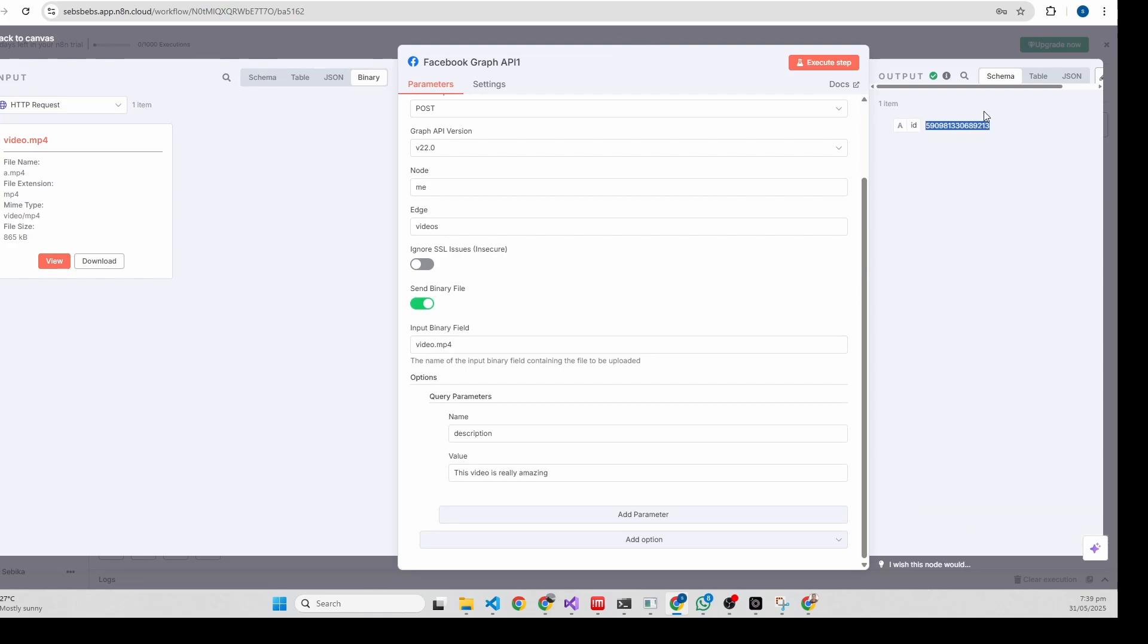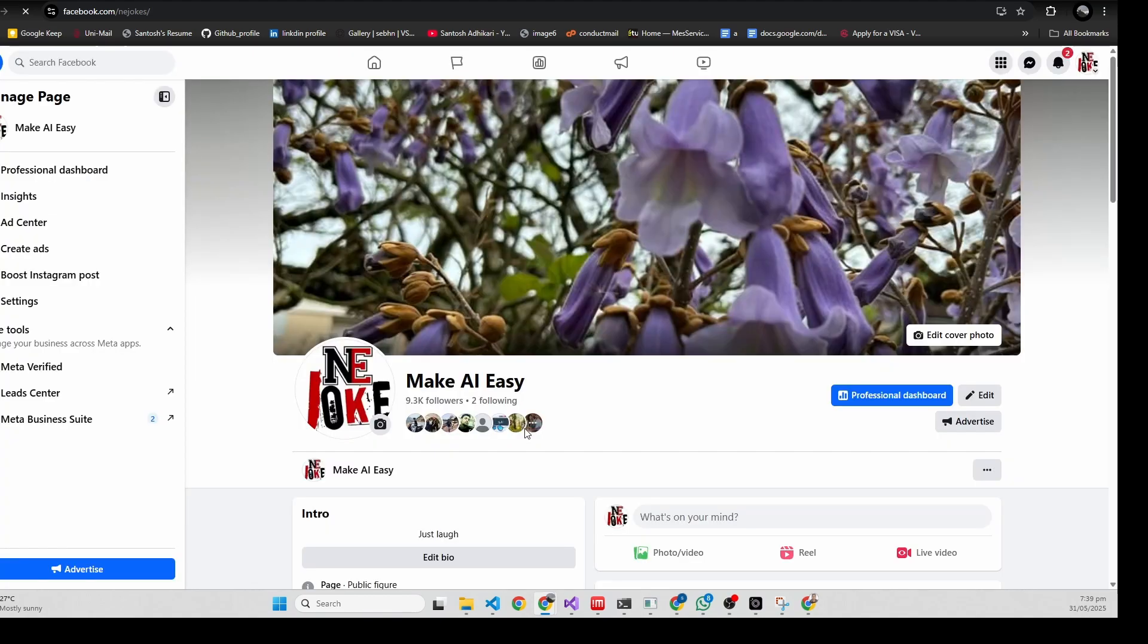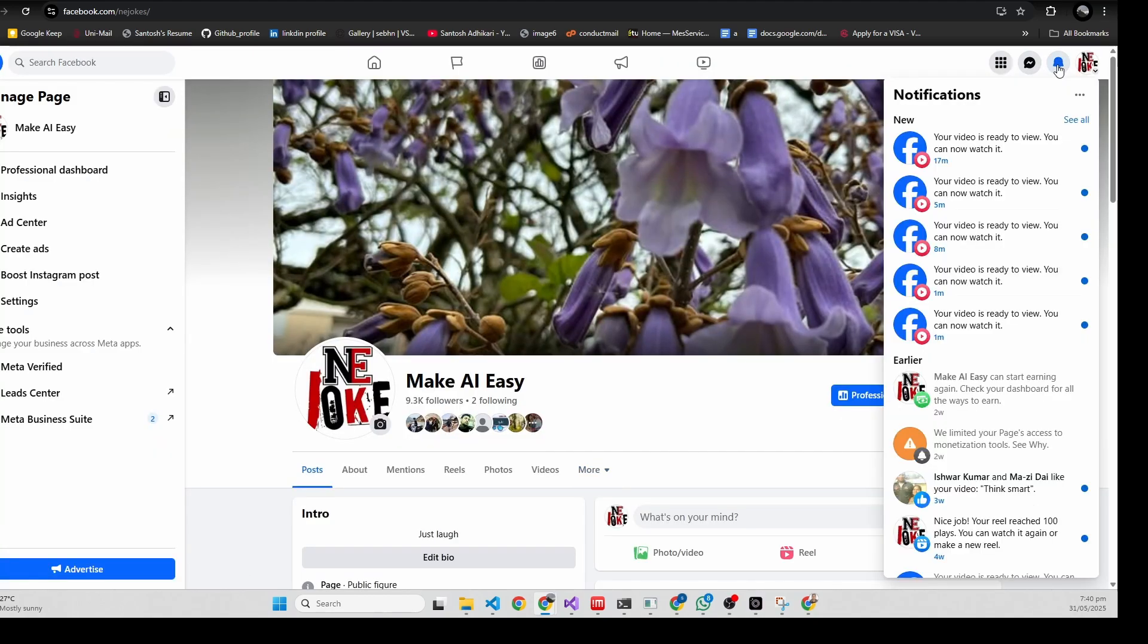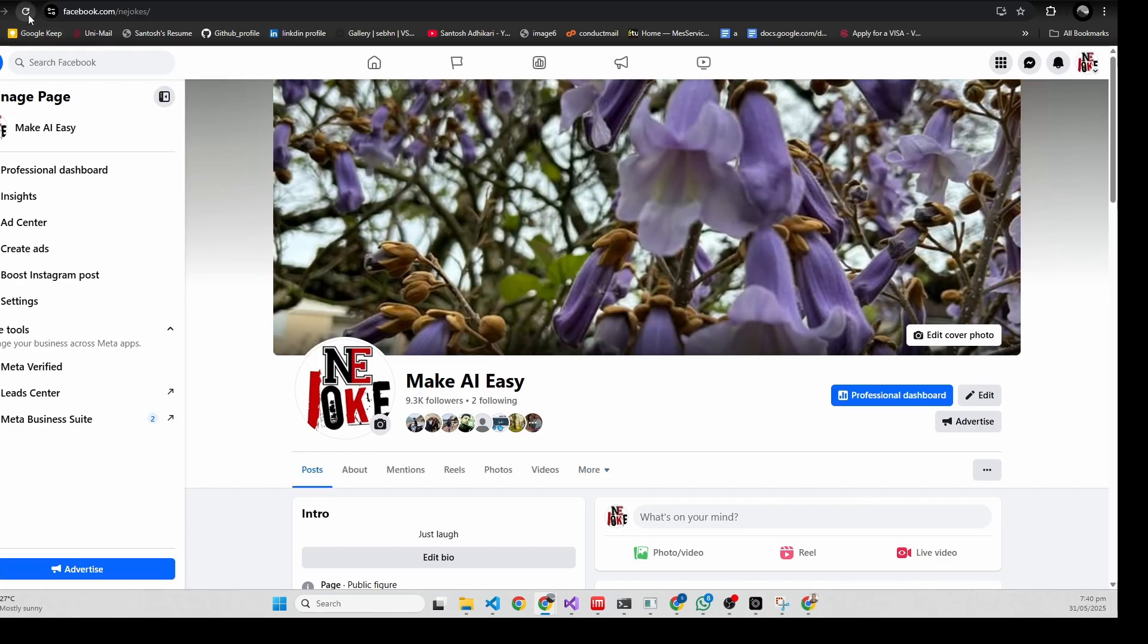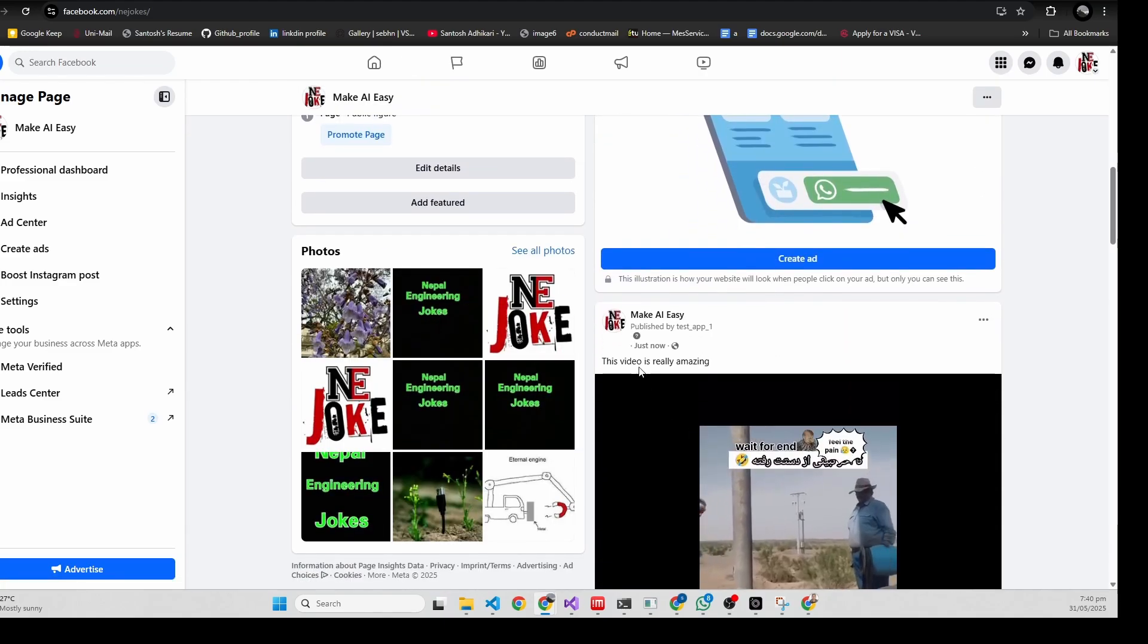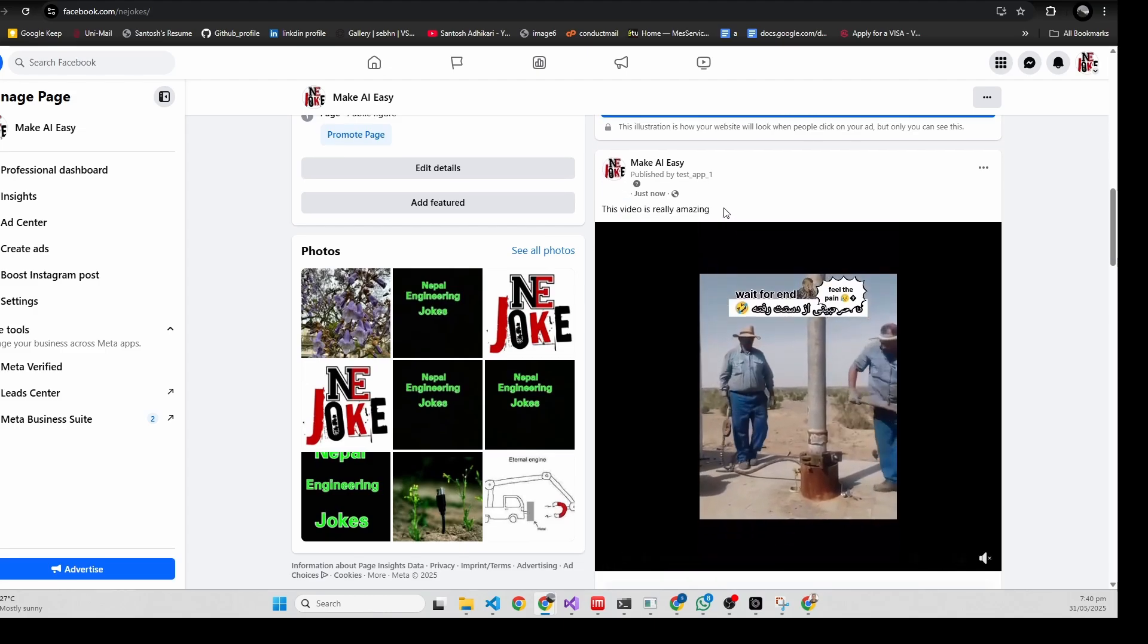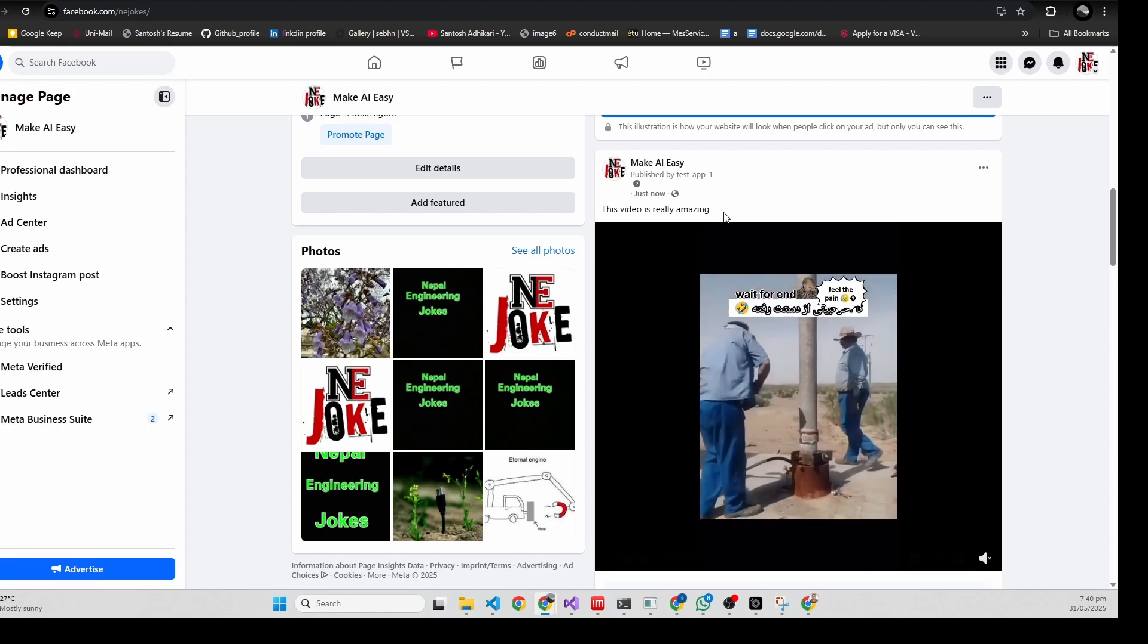If you click on execute, it uploads the video and sends the video ID. You can see the ID here. If we go to Facebook and reload the page, it will take some time. You can see this - it's really amazing, uploaded by test app one. This is how you can upload reels or videos on Facebook.